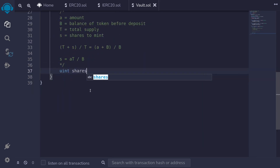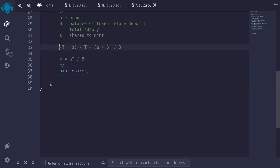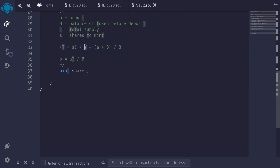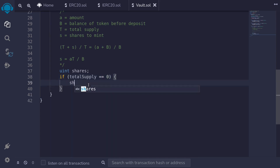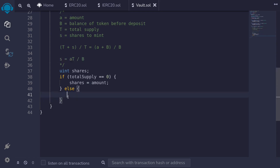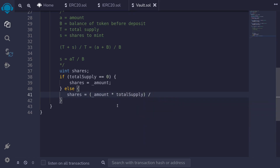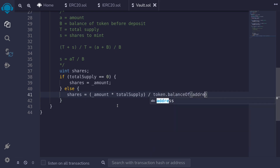So we'll say uint shares. Notice that when the total supply equals zero, this equation doesn't make sense since we'd be dividing by zero. So when total supply equals zero, we handle the shares to mint separately. If total supply equals zero, then shares equals the amount deposited. Else, we follow the equation: shares = amount * totalSupply / token.balanceOf(address(this)).